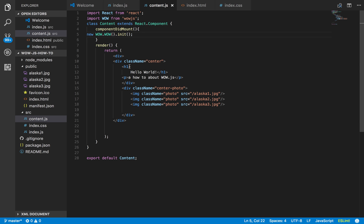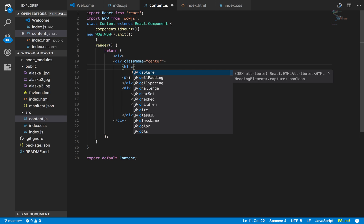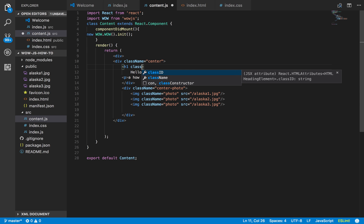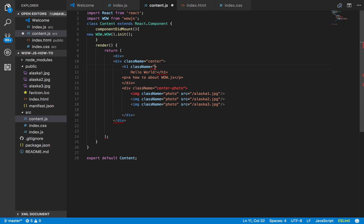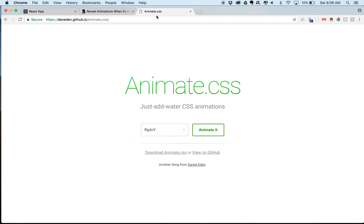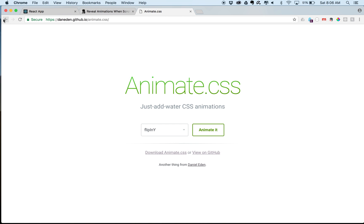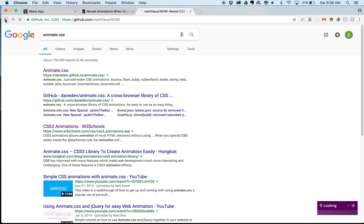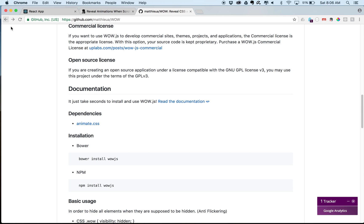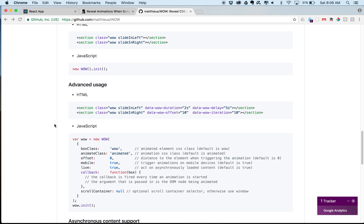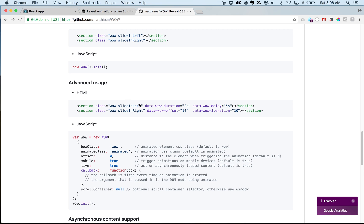And go to wherever you want to add your thing. Let's say we want to add it to this hello world here. So I say class name equals. I have to say wow. And then, let's just double check the documentation. So we say wow, and then we say the effect that we want.